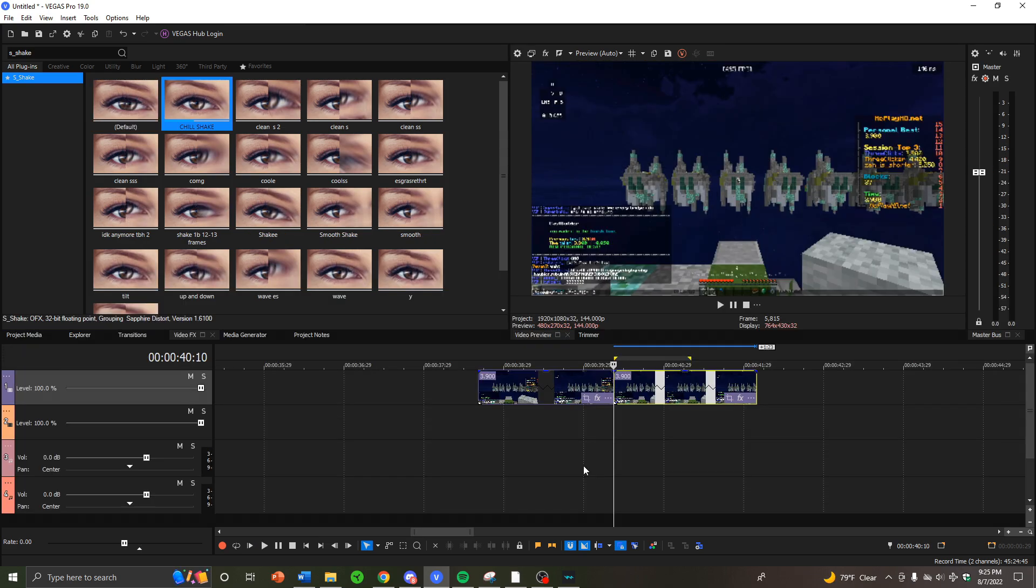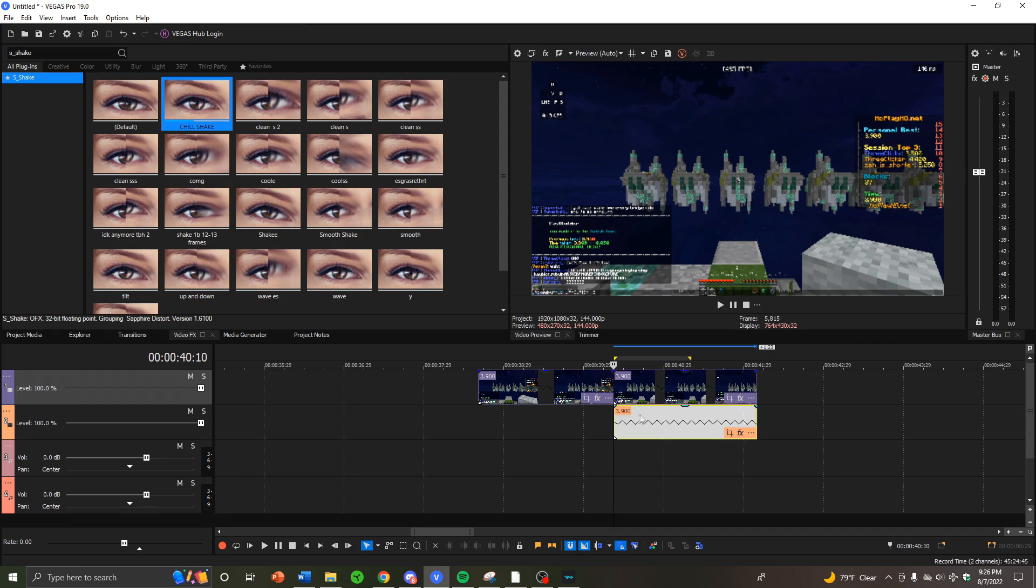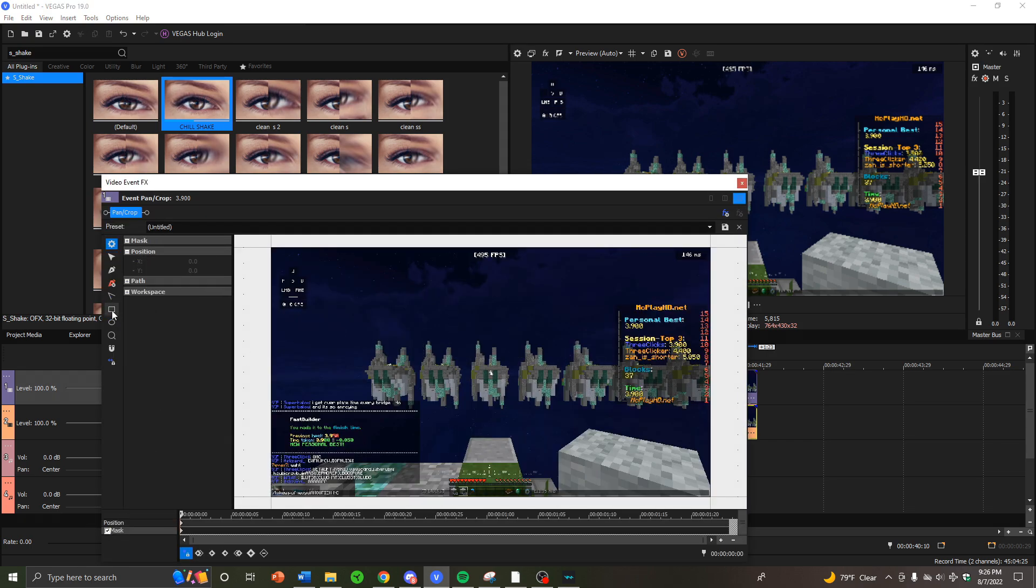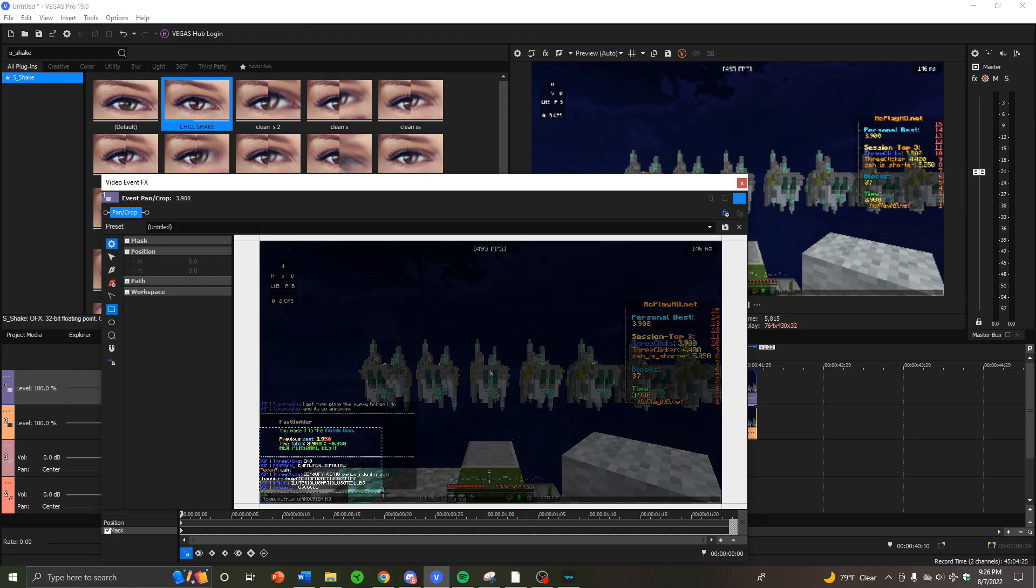Alright, this is just a quick bonus effect to do the chat reaction. You can use it for a lot of other effects for masking and stuff. What you want to do is go to where you want the chat reaction to start, left click the clip, hold Ctrl, drag down, and you have two clips now.